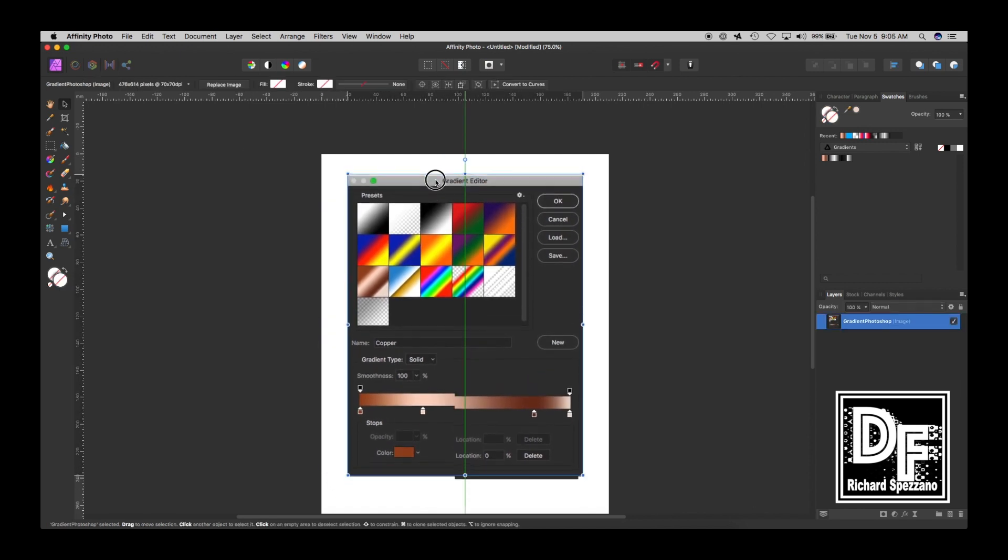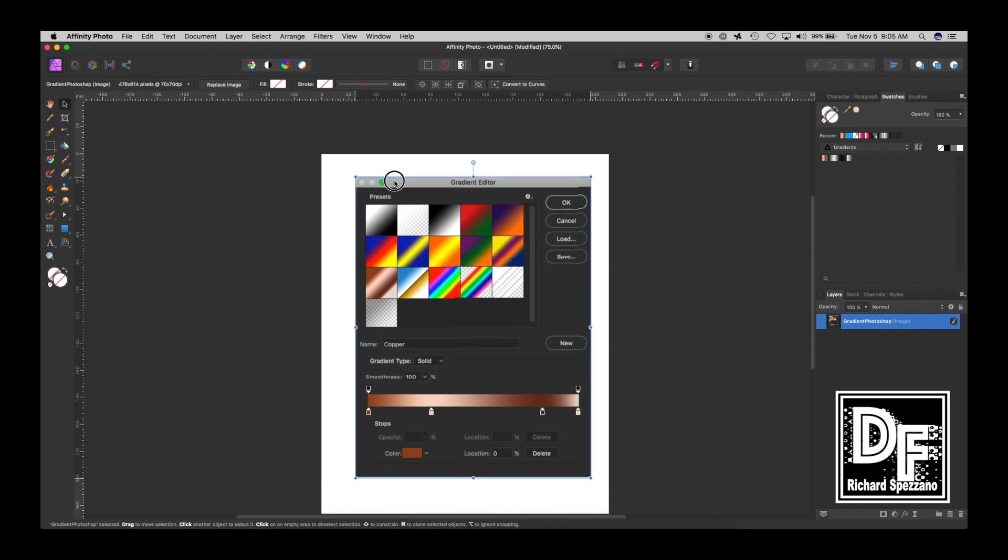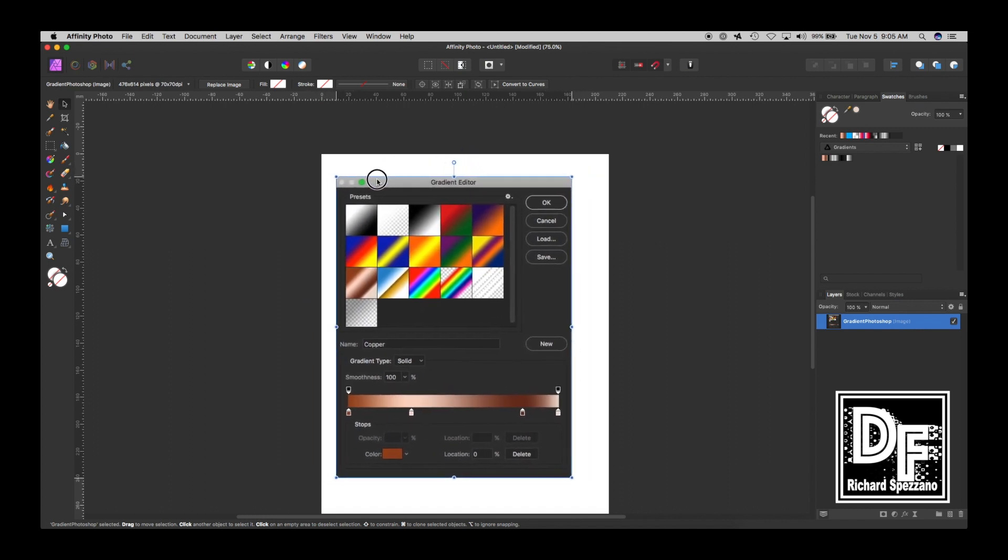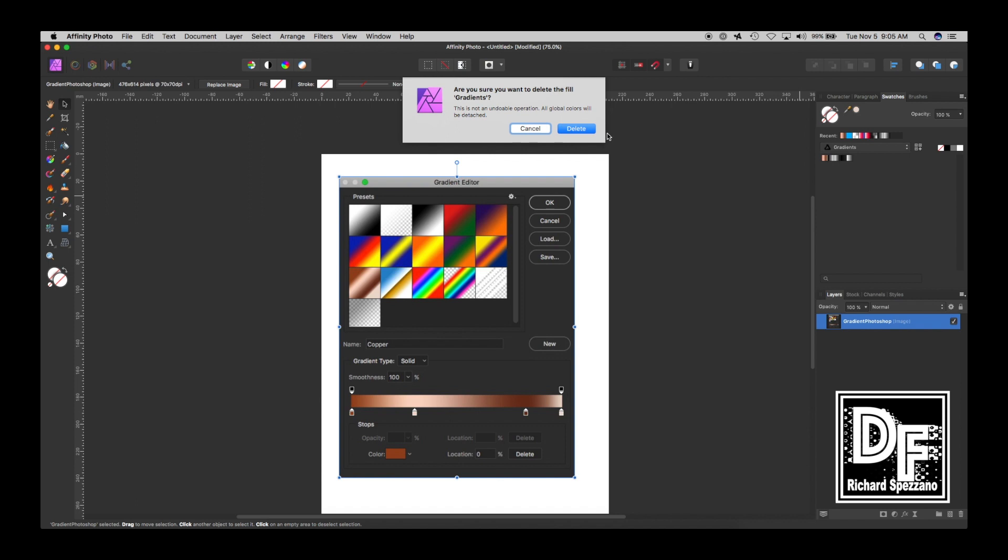And here's a screenshot I pulled from Photoshop, and they had quite a few presets here, and Affinity Photo has almost nothing. In fact, I'll delete this because I just added this.